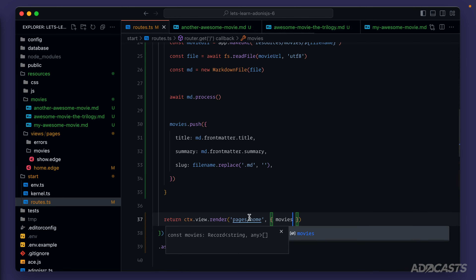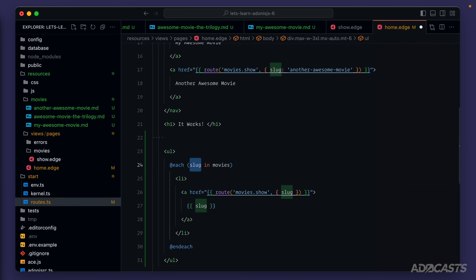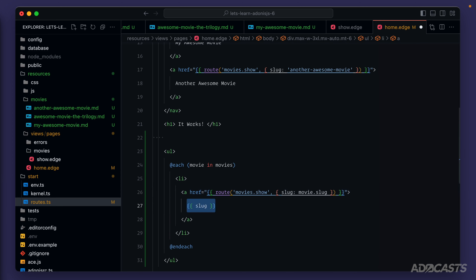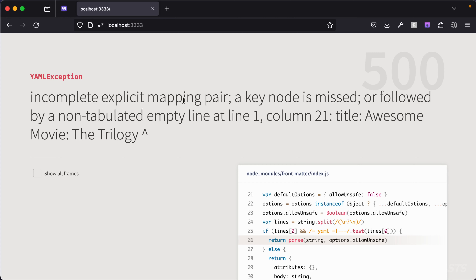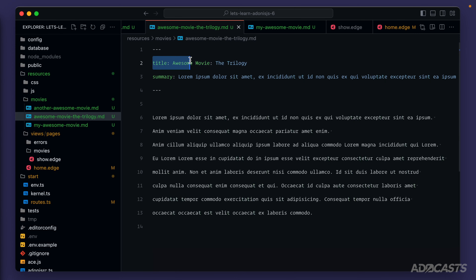In our page, slugs is now movies. Instead of looping over an array of strings we're looping over an array of objects, so we assign a separate value to slug for our movie slug and change the display from the slug to movie.title. Saving and jumping back into the browser, we have an error: incomplete explicit mapping pair — a key node is missing at column 21. It looks like our trilogy title contains a colon, which is causing issues with YAML parsing. Let's try escaping it.